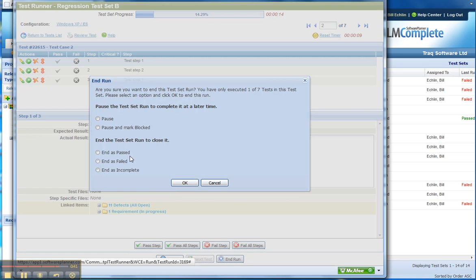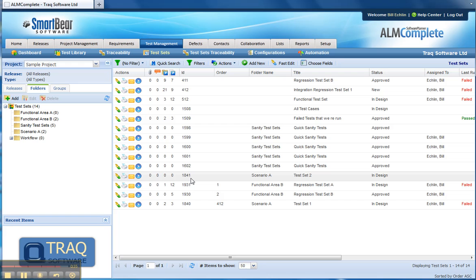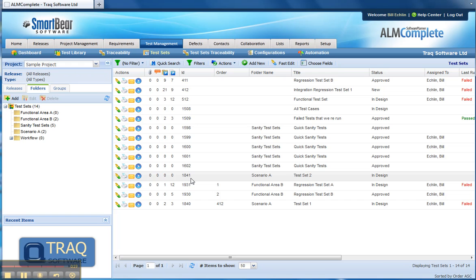So again, those core test management activities are defining your tests in the test library, defining the releases and configurations you wish to run a test set against, and then creating that test set which consists of multiple tests. The execution of that test set and the individual tests are then recorded as test results which will then be reportable.